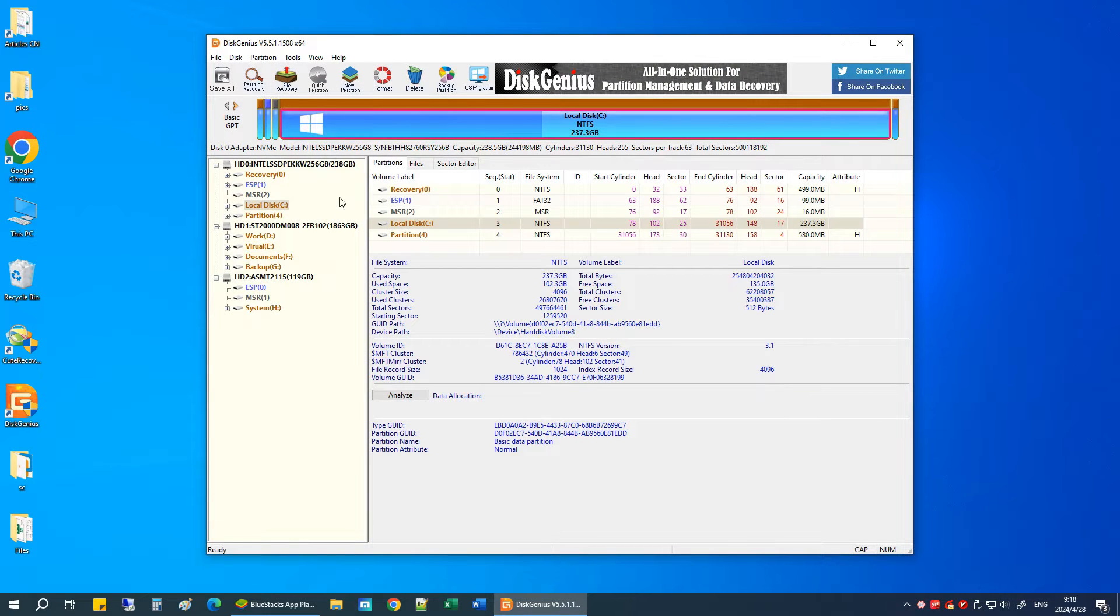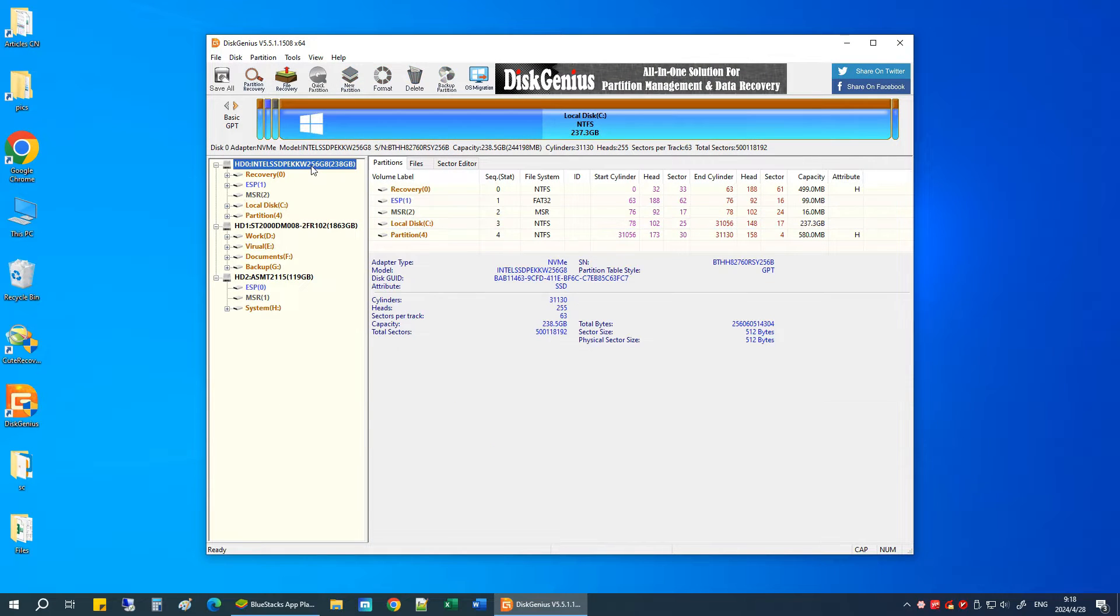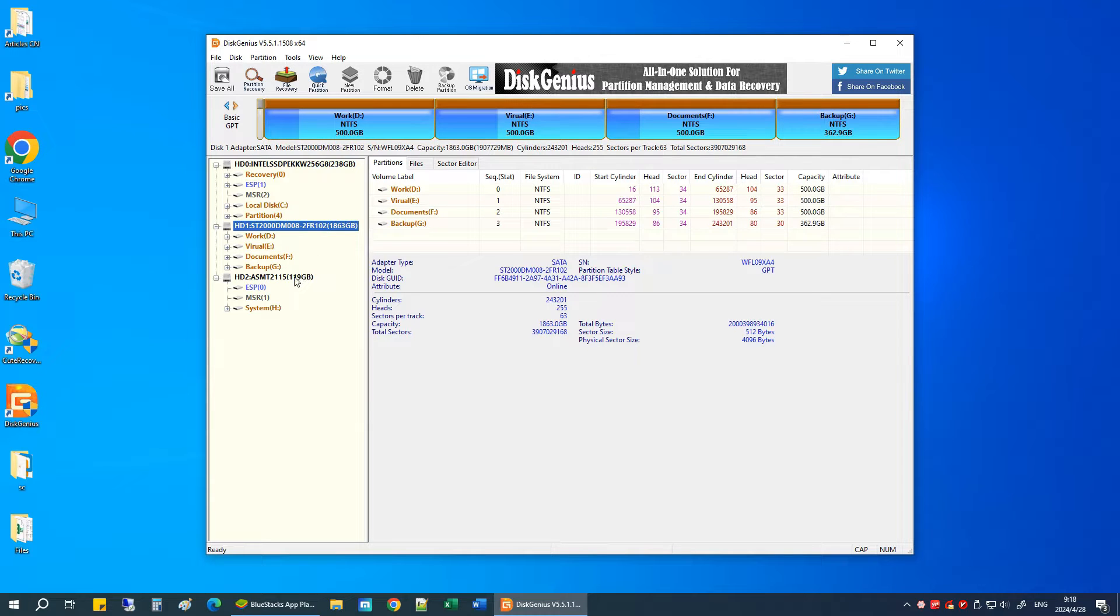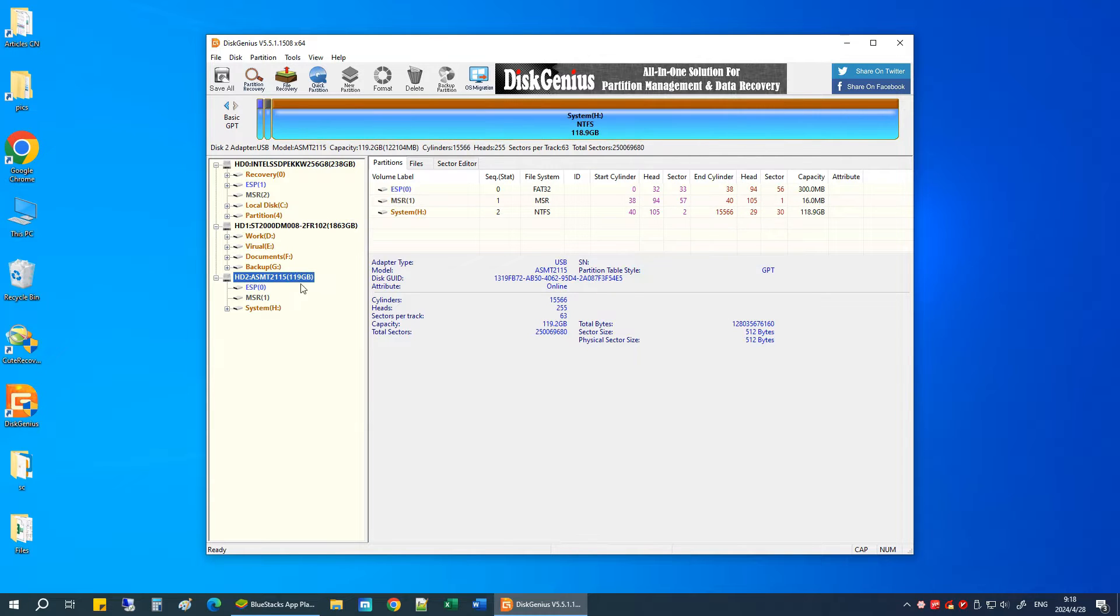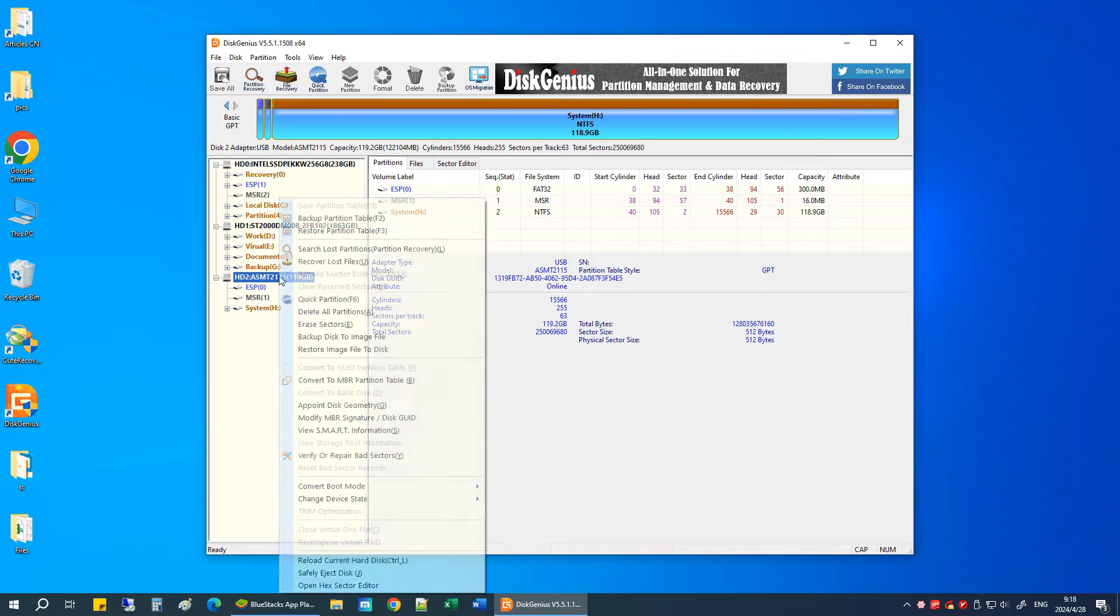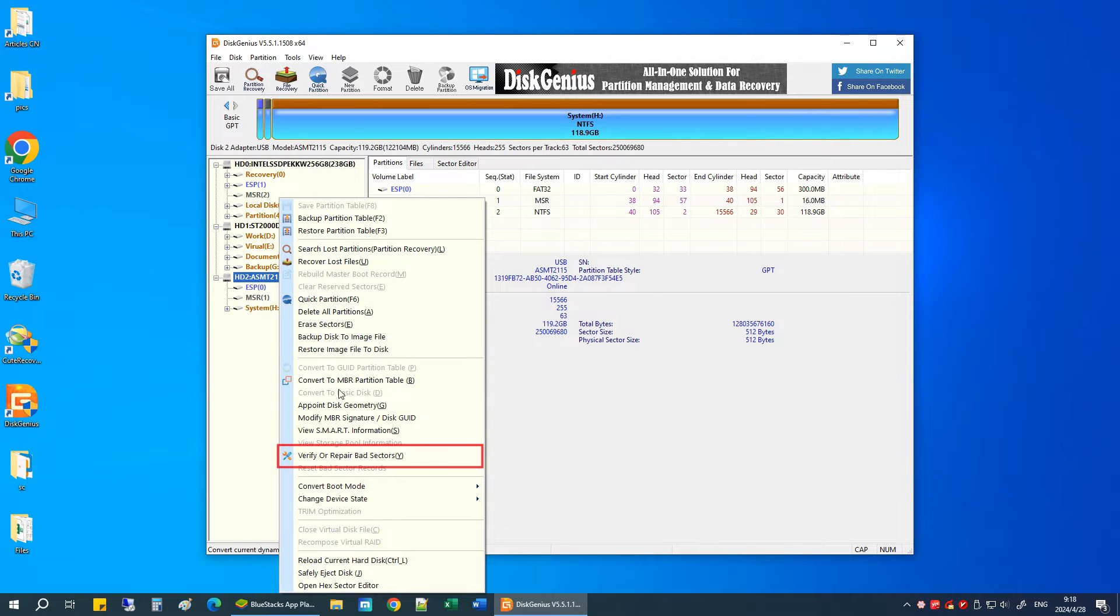Now we can see the list of drives connected to this computer. Right-click on the disk you want to scan for bad sectors, then select Verify or Repair Bad Sectors.